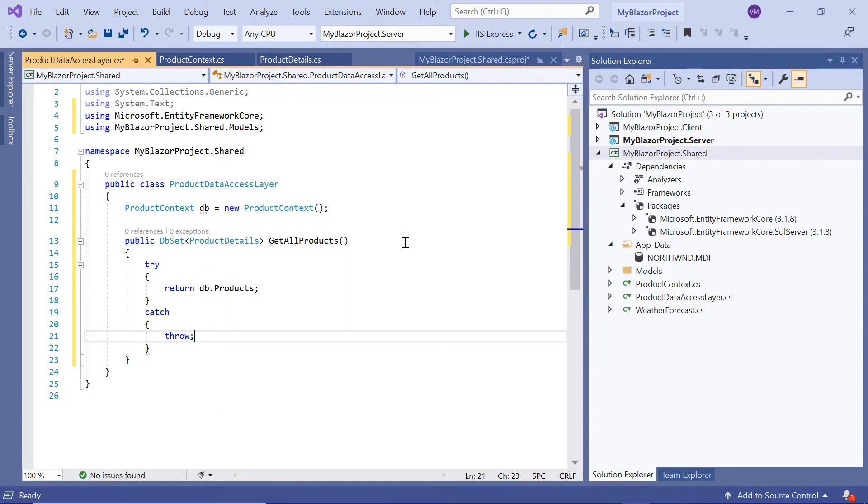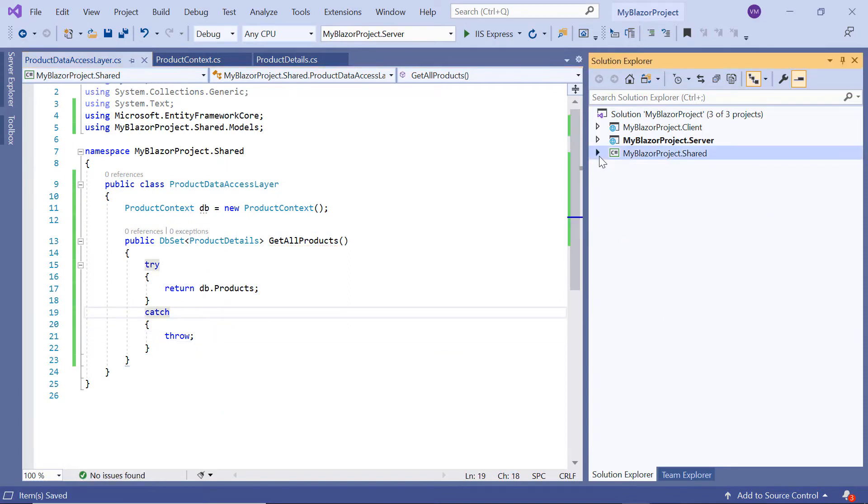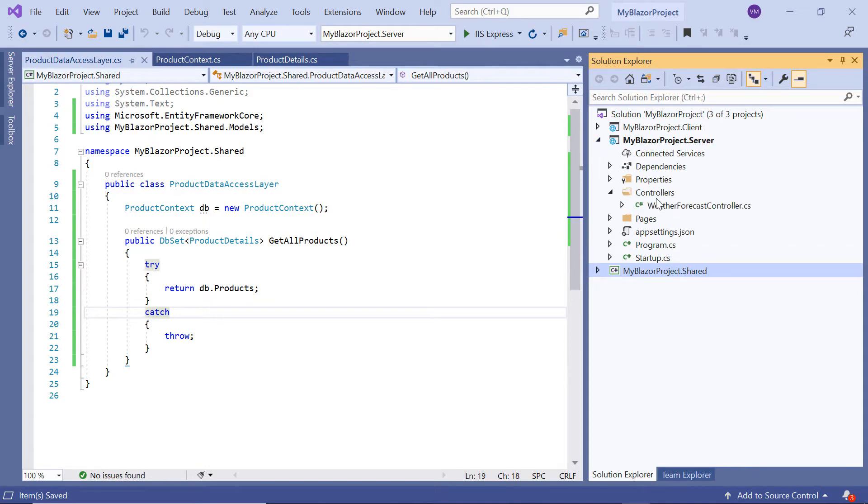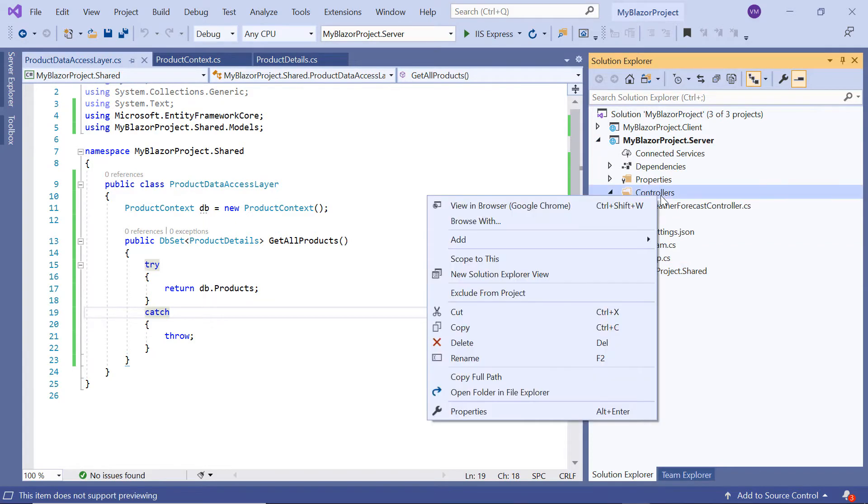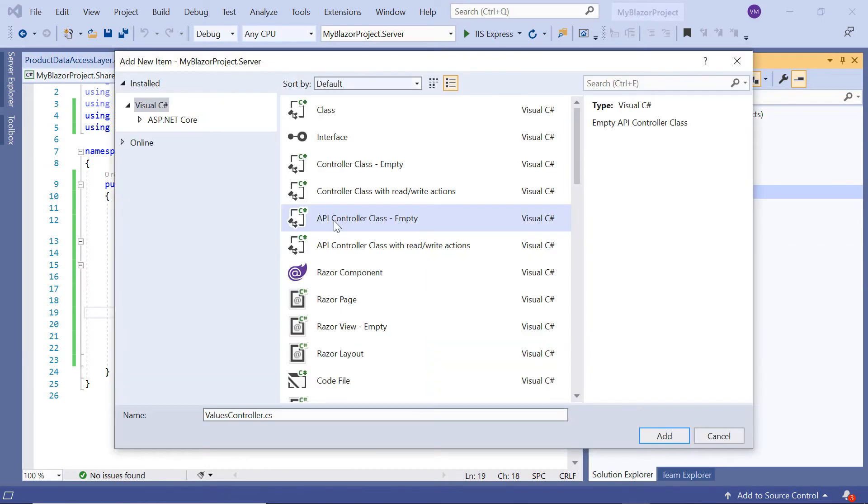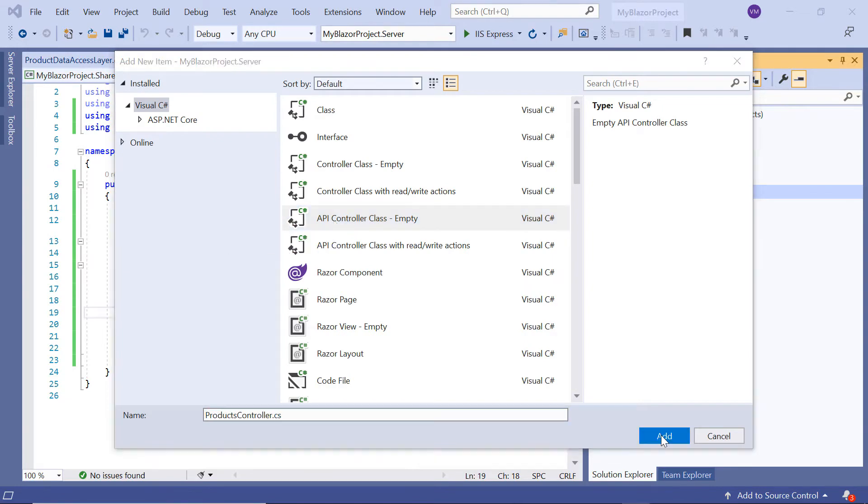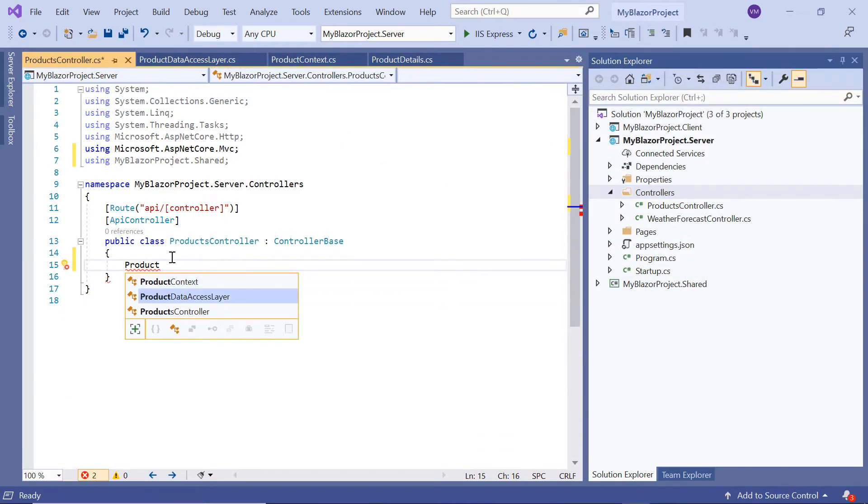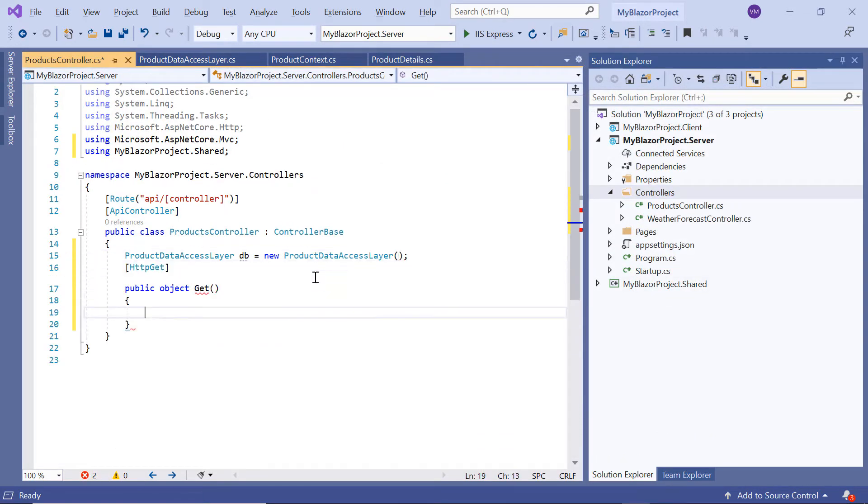The next step is to configure the Web API controller to consume data from the data access layer. So under the Server project, I'll create a Web API controller named Products to retrieve data from the ProductDataAccessLayer class using its GetAllProducts method.